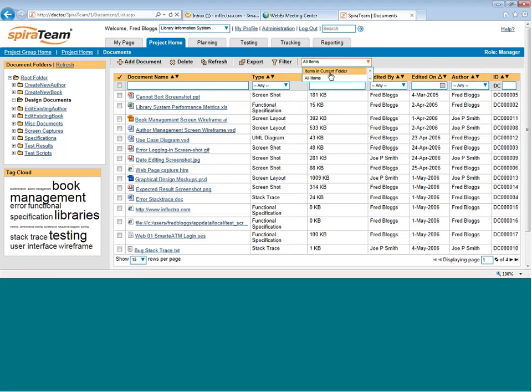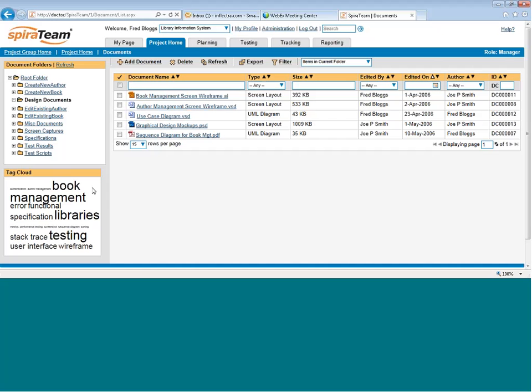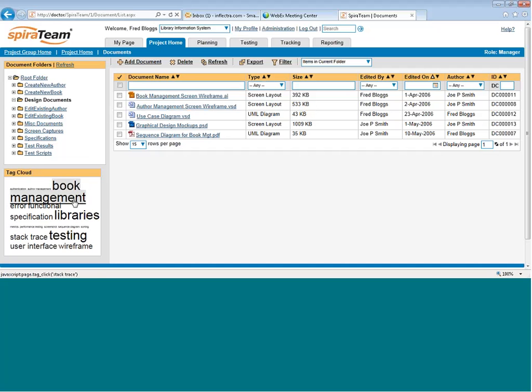Now the other thing I can do is search by meta tag. When you upload documents into the system, you can tag it with a free text keyword. The more times a document uses that keyword, it will be in a bigger font in the tag cloud,